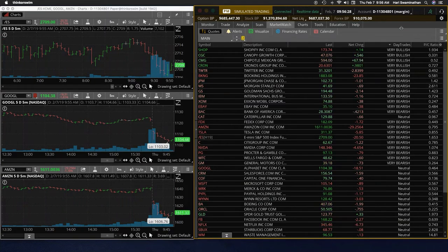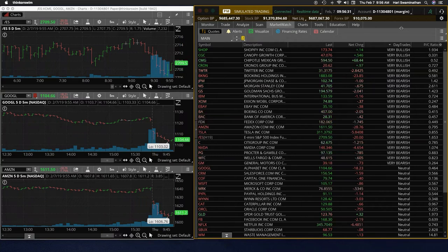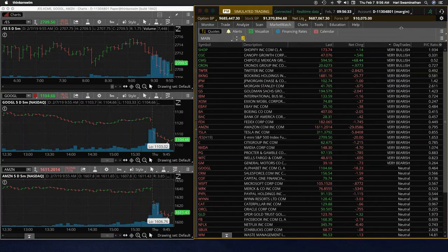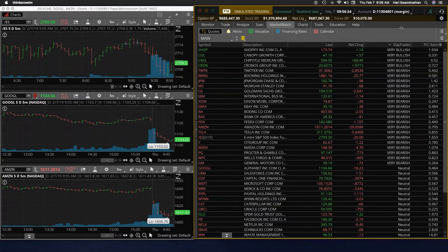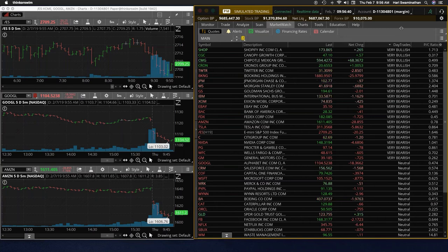So at this point, I'm watching the breadth folks, and we want to see more of the very bullish and we want to see the very bearish coming down. So that's really what it is.